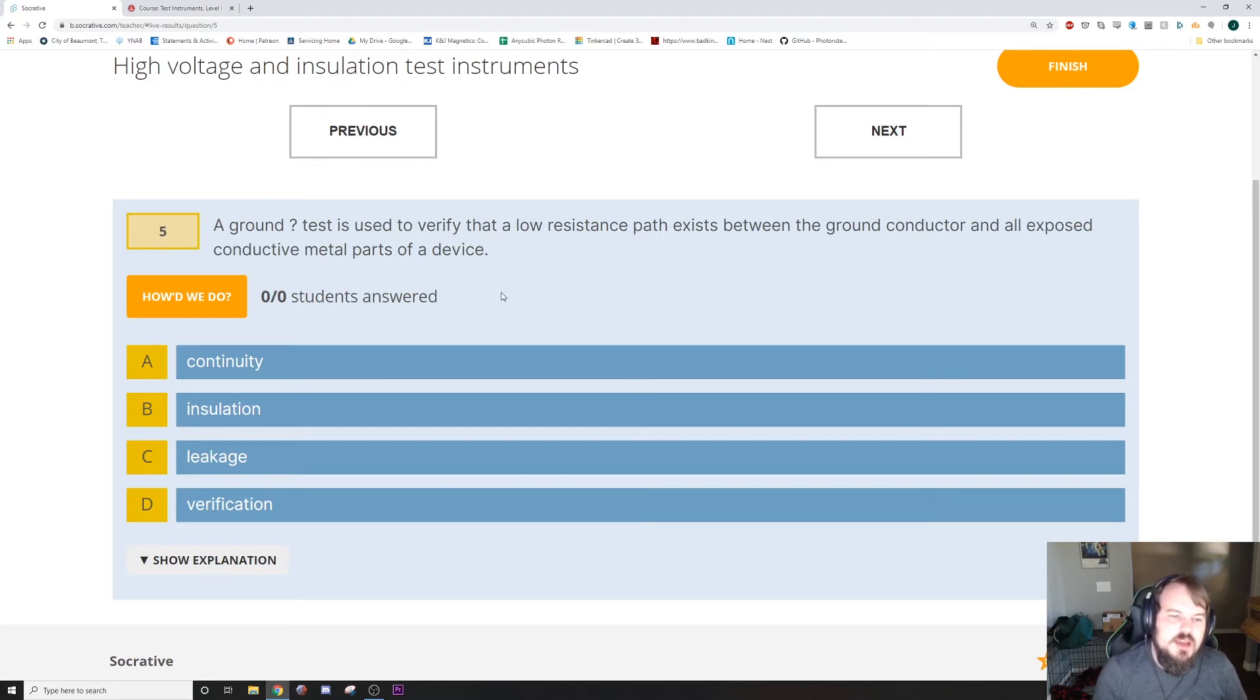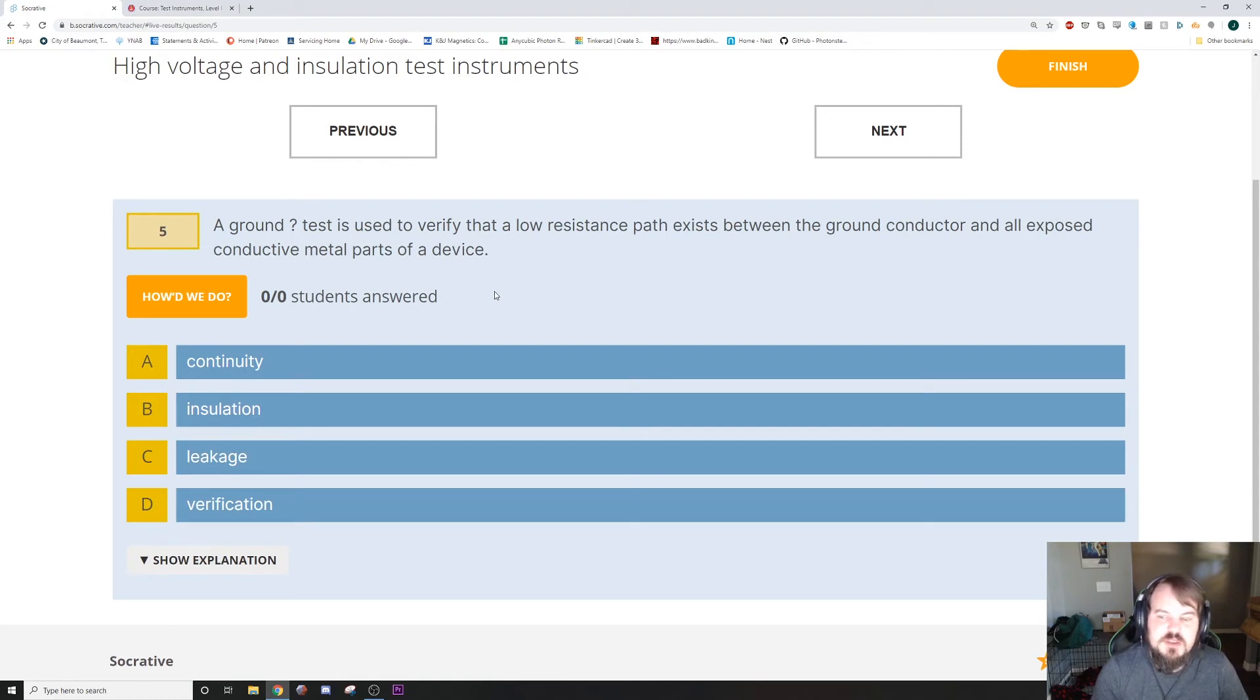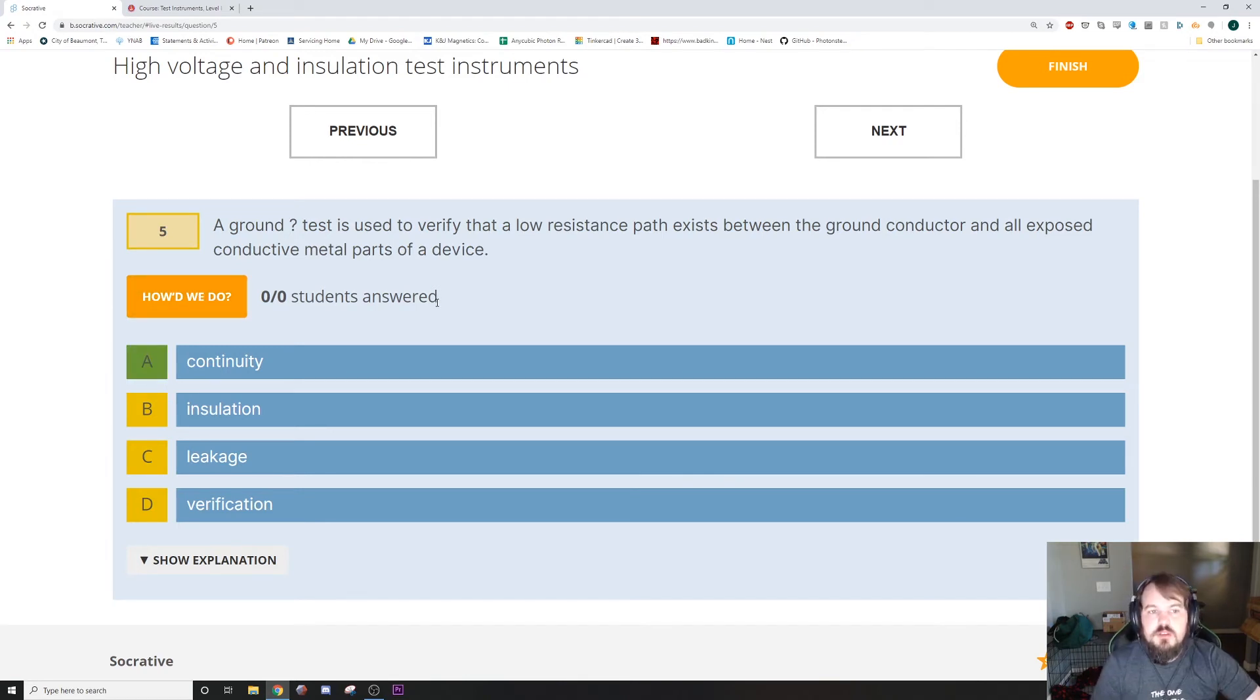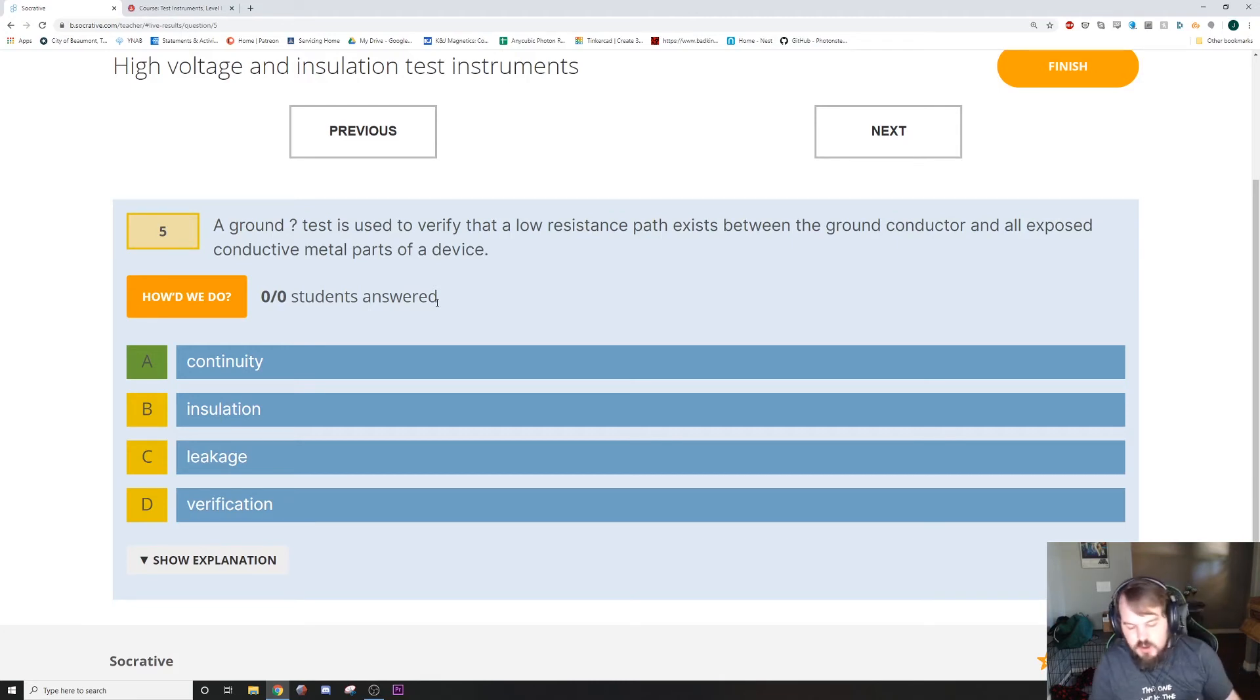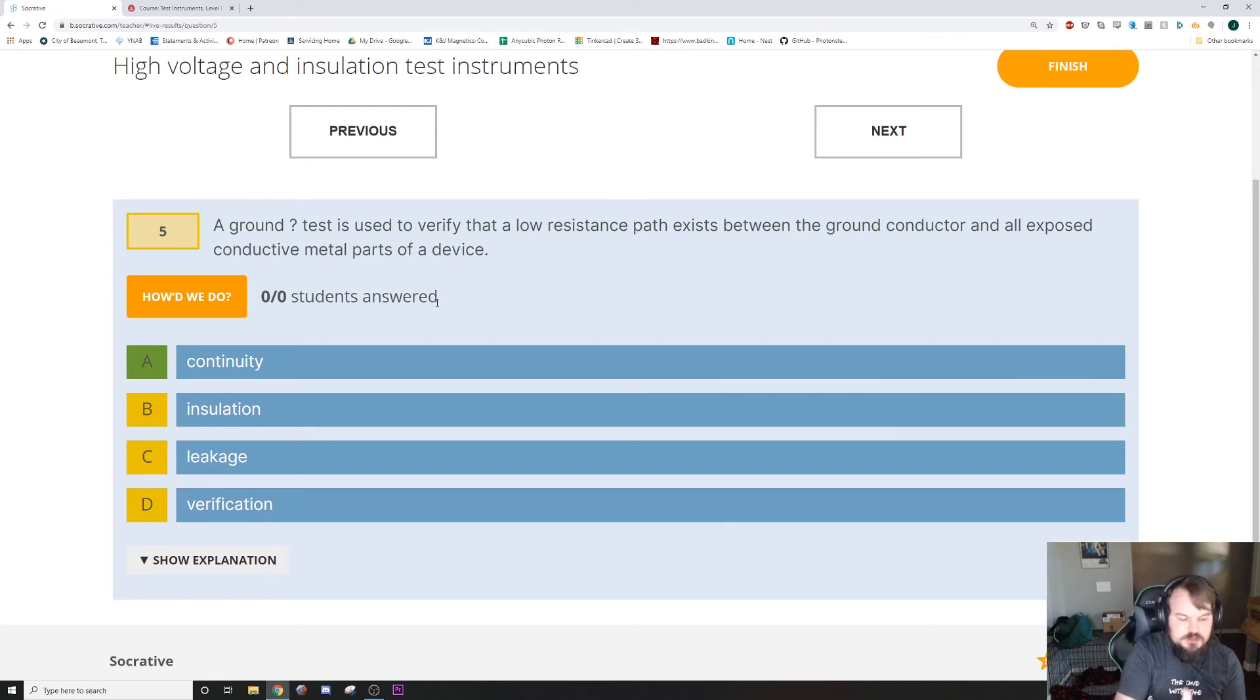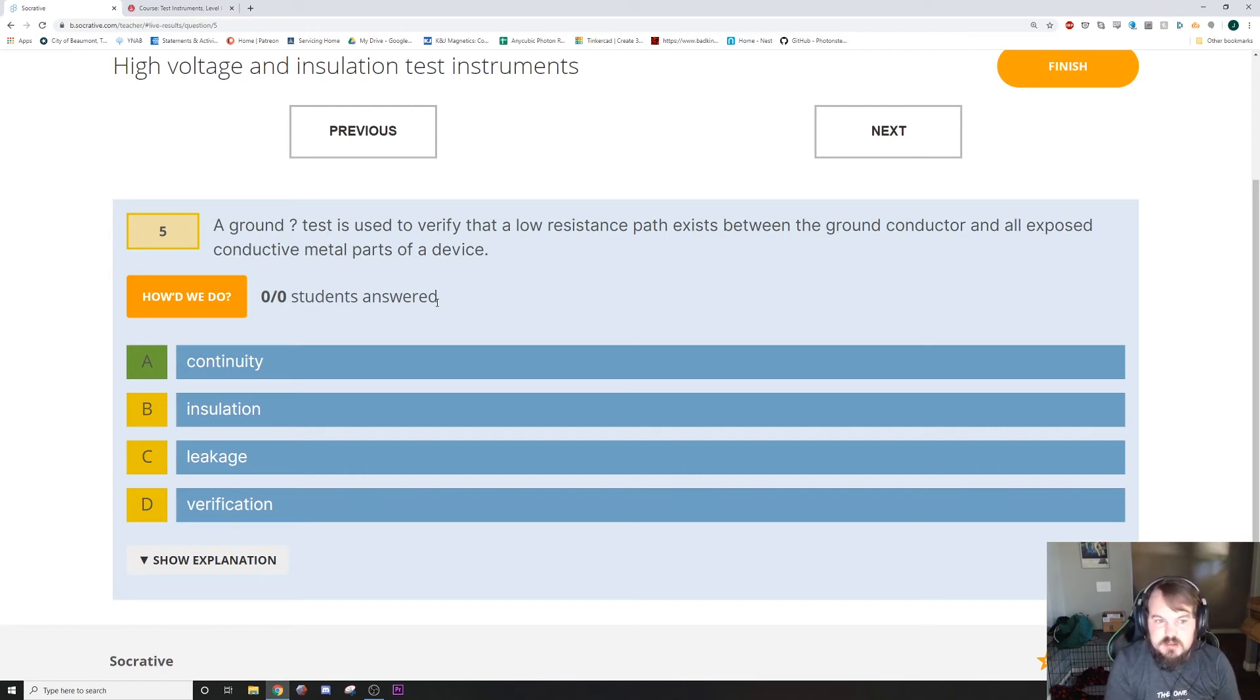A ground continuity test is used to verify that a low resistance path exists between the ground conductor and all exposed conductive metal parts of a device. The ground continuity test is actually in chapter six. So they kind of threw you for a curveball there. What I had to do to find it is I looked in the index, and that took me right to it. On page 262 will tell you all about ground continuity testing.